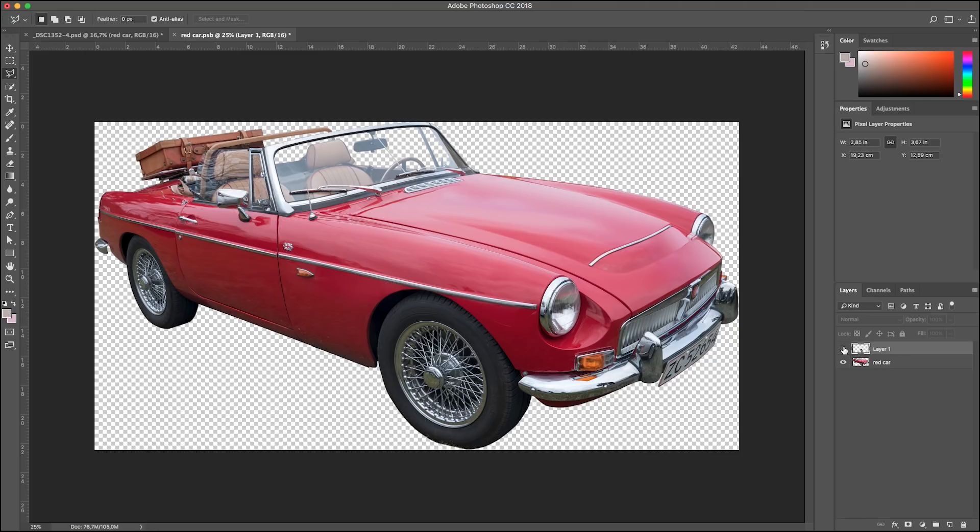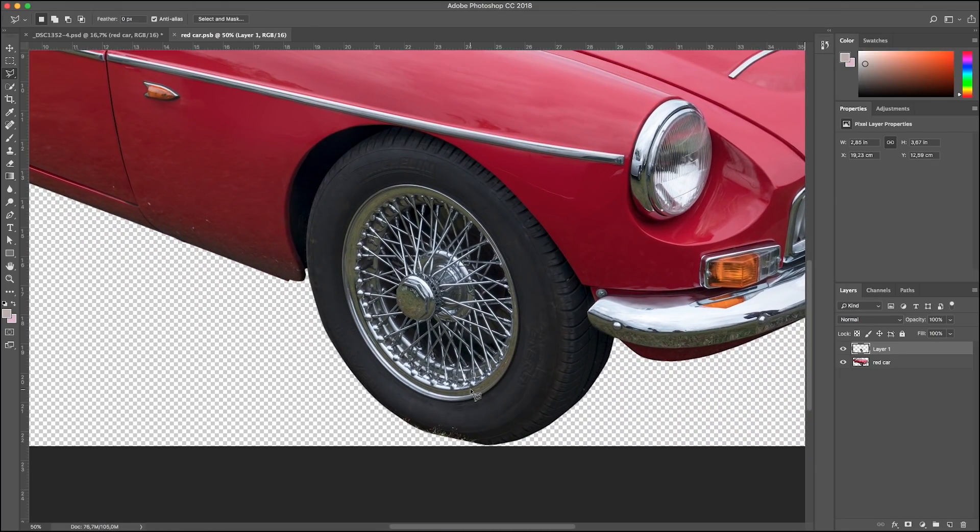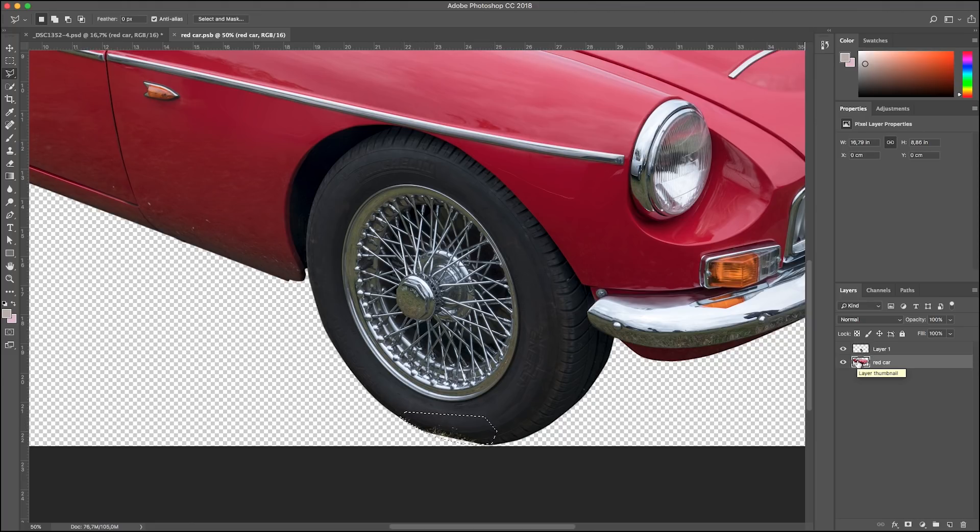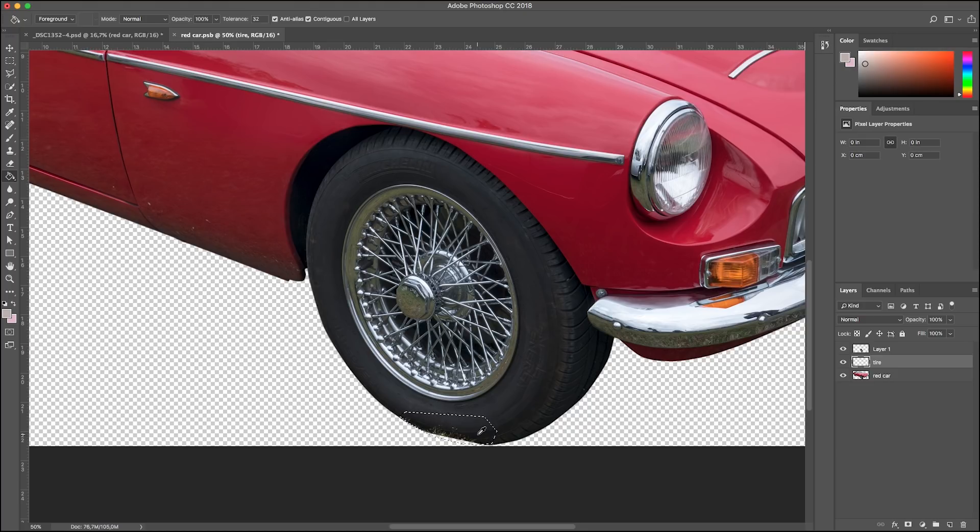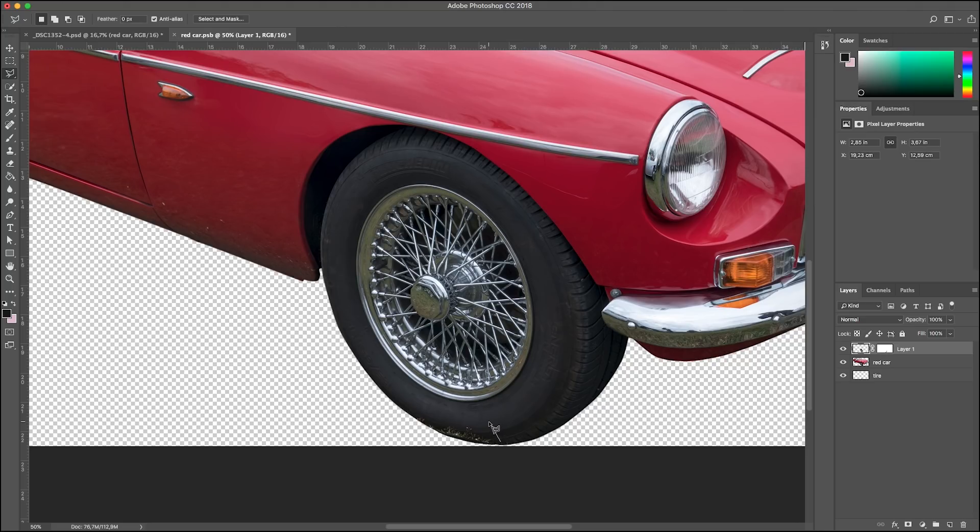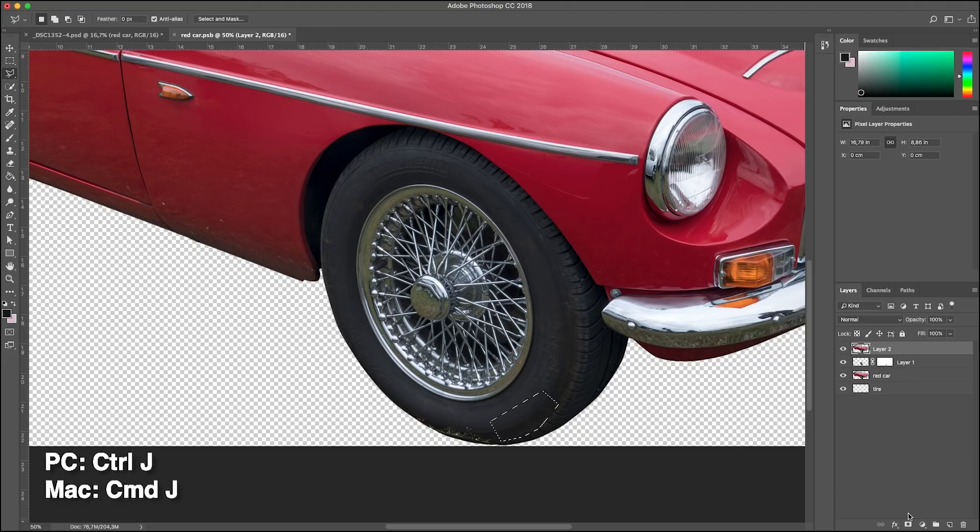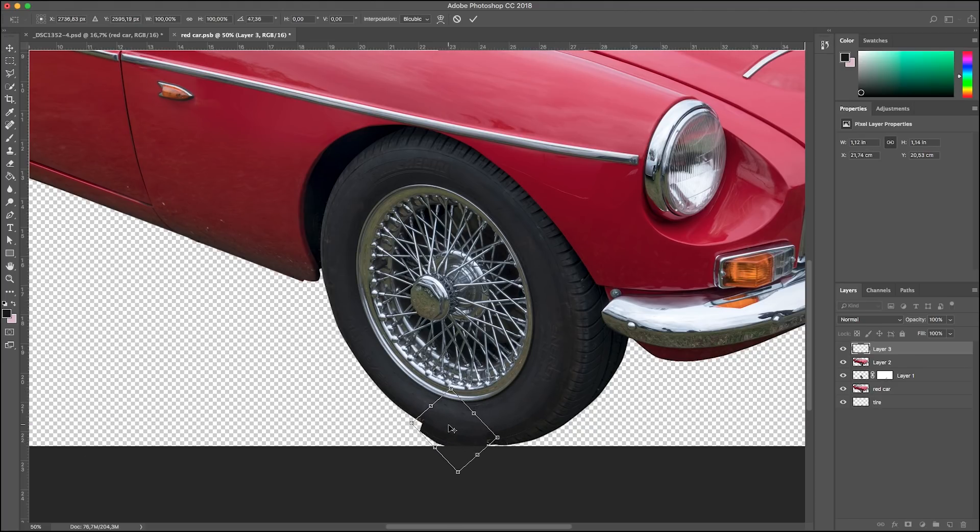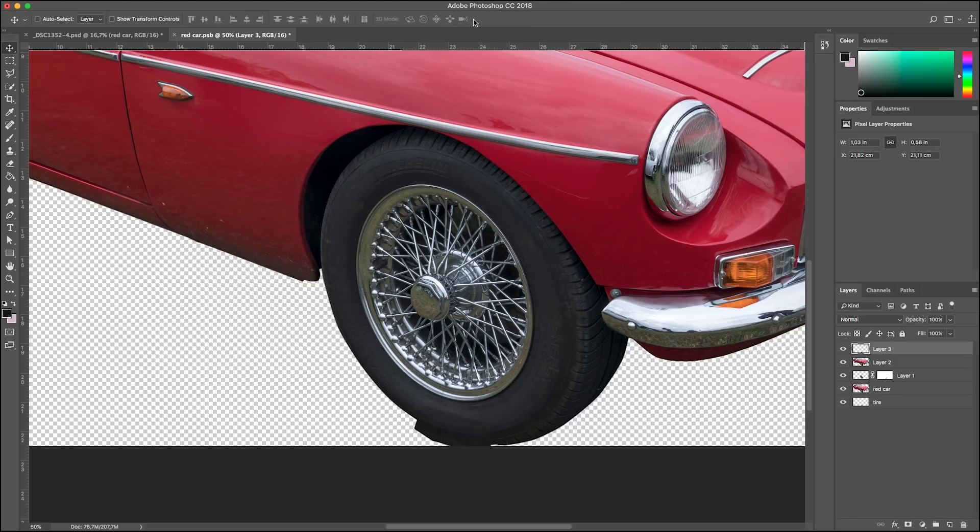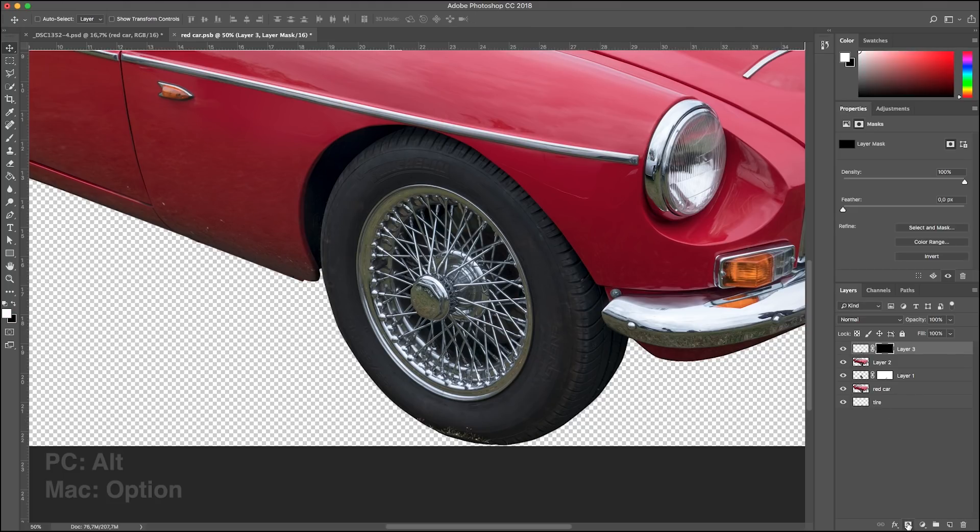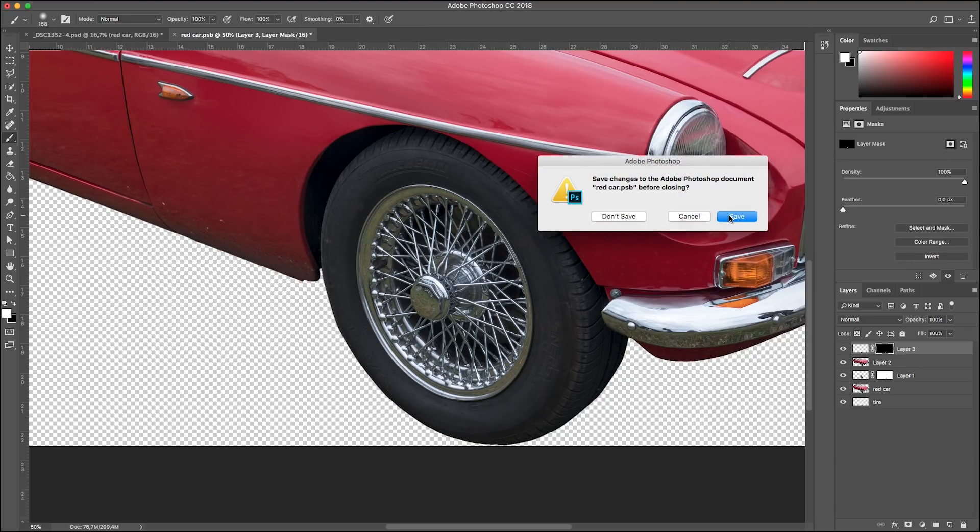Now we can fix the part that was covered with grass. I start by filling the rounded selection with the color of the tire. Drag the layer underneath the car layer. Then I copy a part of the tire and transform it into place. Warp it a little so it follows the curvature. Mask it with black and paint over the grass with a soft brush. Close and save our smart object.